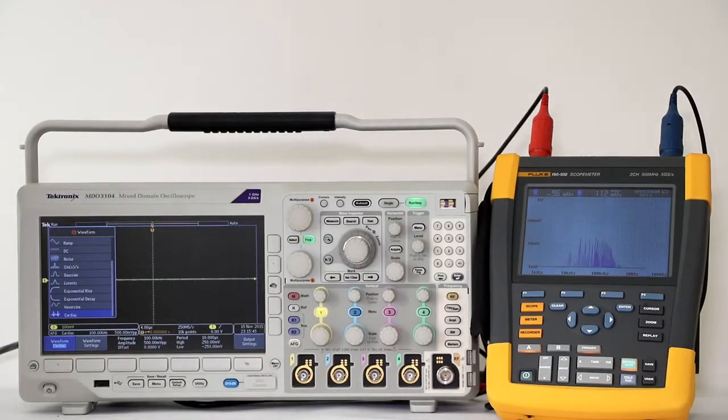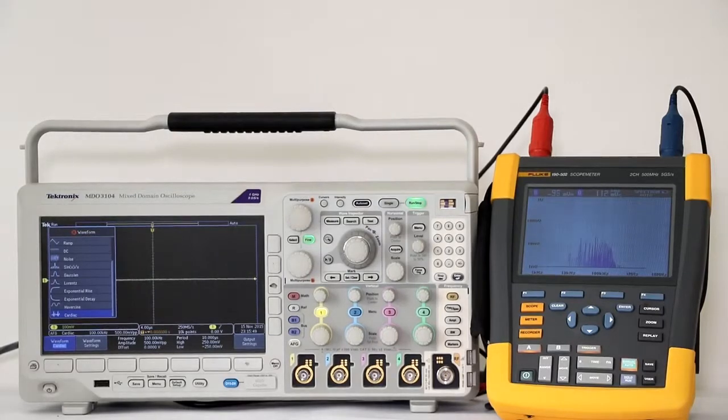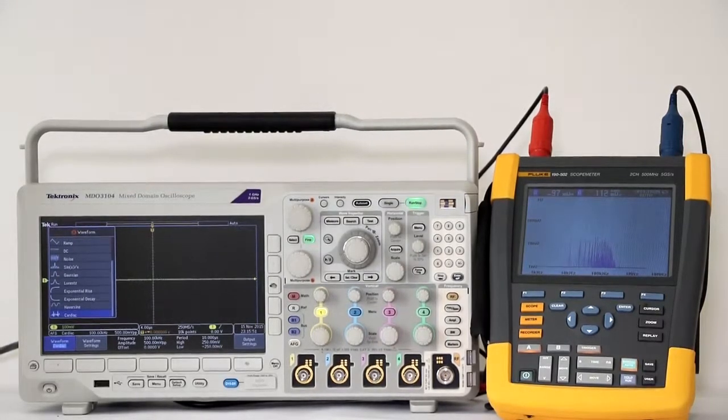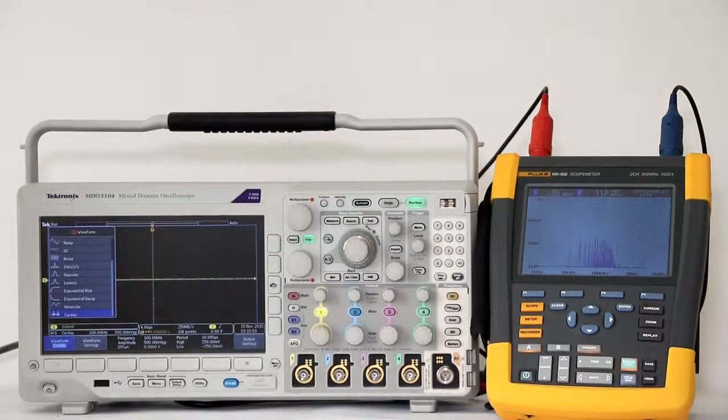In the next video, we'll continue our survey of the amazing capabilities of today's advanced oscilloscopes. See you then.